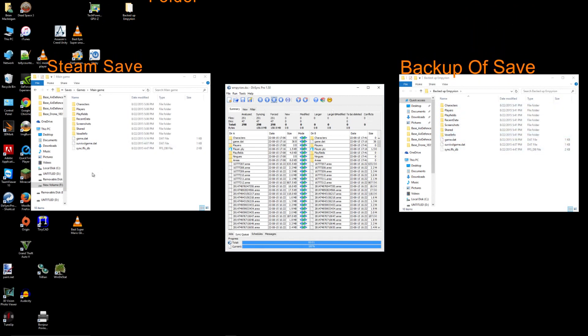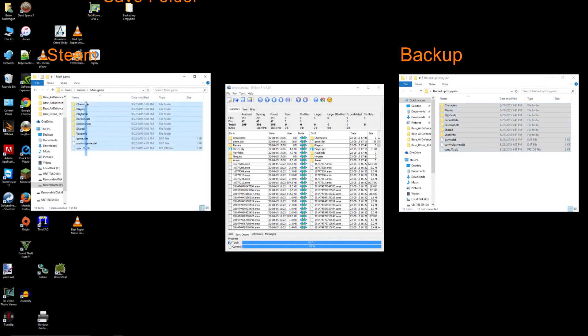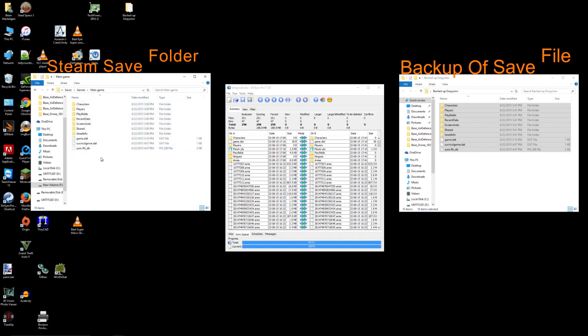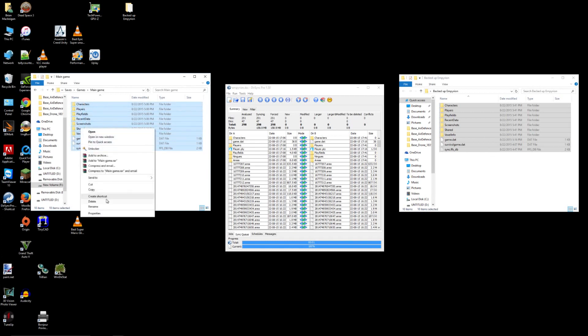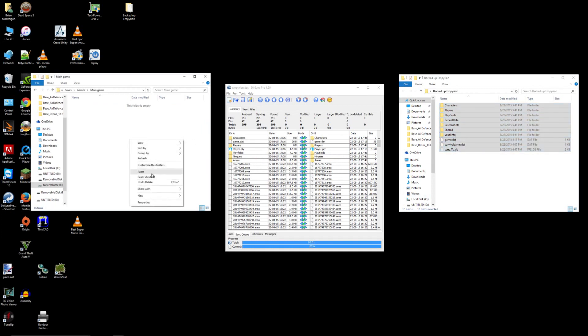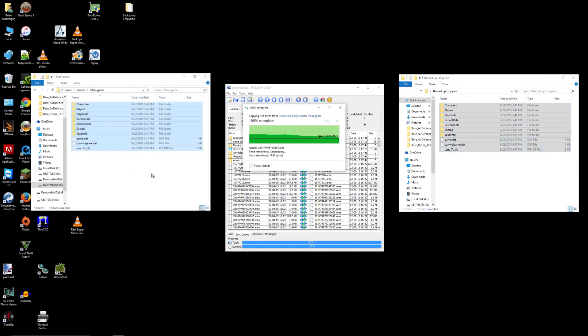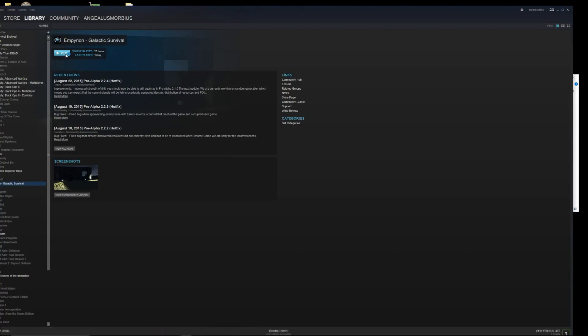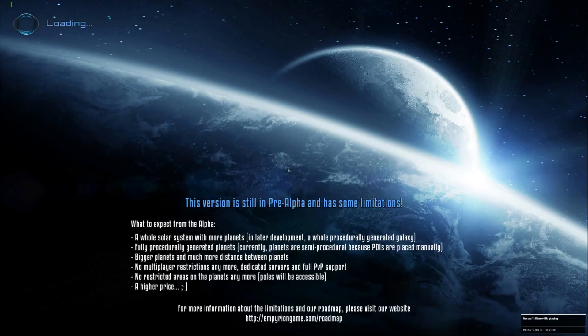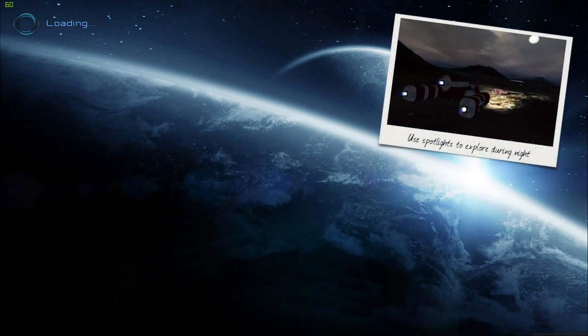And then if you want it to, you could take these files here and copy them. And then back into your original folder. So I'm going to go ahead and do that. And this is my main game save. I'm going to delete all these files. And I'm going to copy these files into here. And now if we open up Empirion galactic survival. I'm going to go to resume game. And as you can see, my main game is still there. We're going to load it.